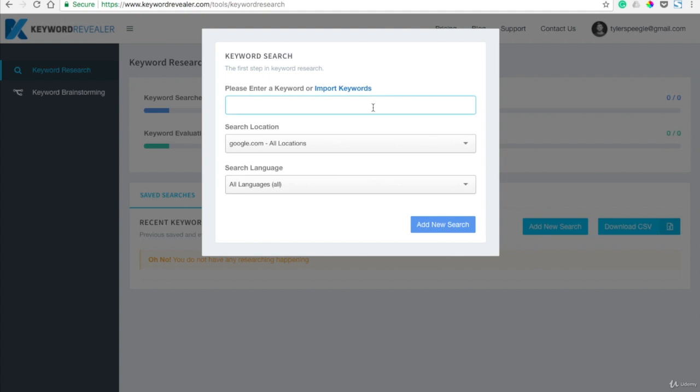What's great about this tool is that it reveals really low competition, high potential keywords within broad categories. So you can start broad here, and maybe we want to write about pets.